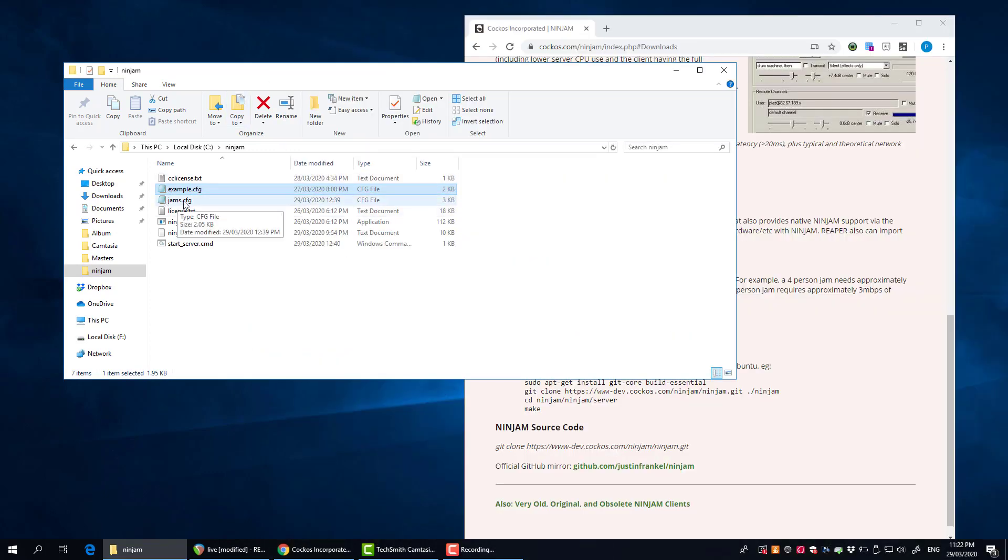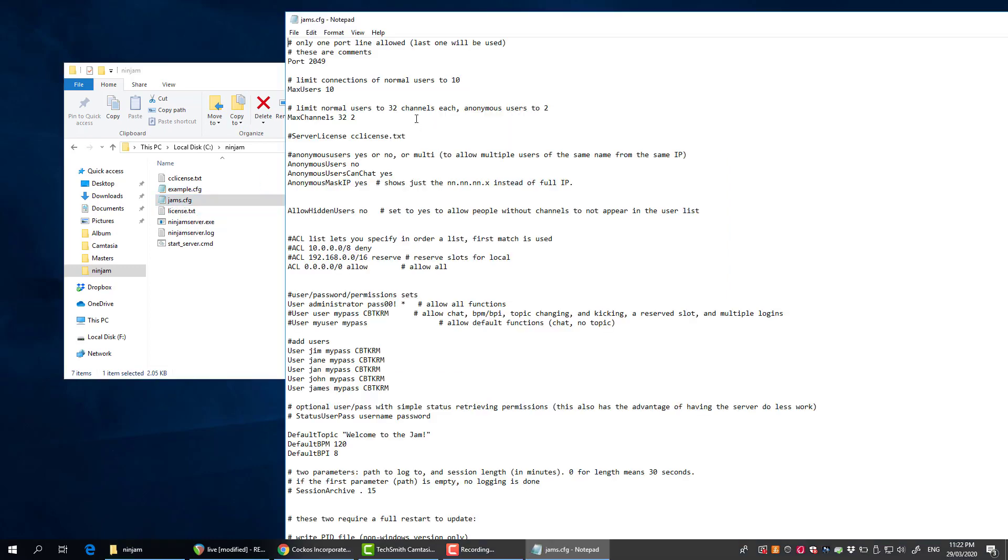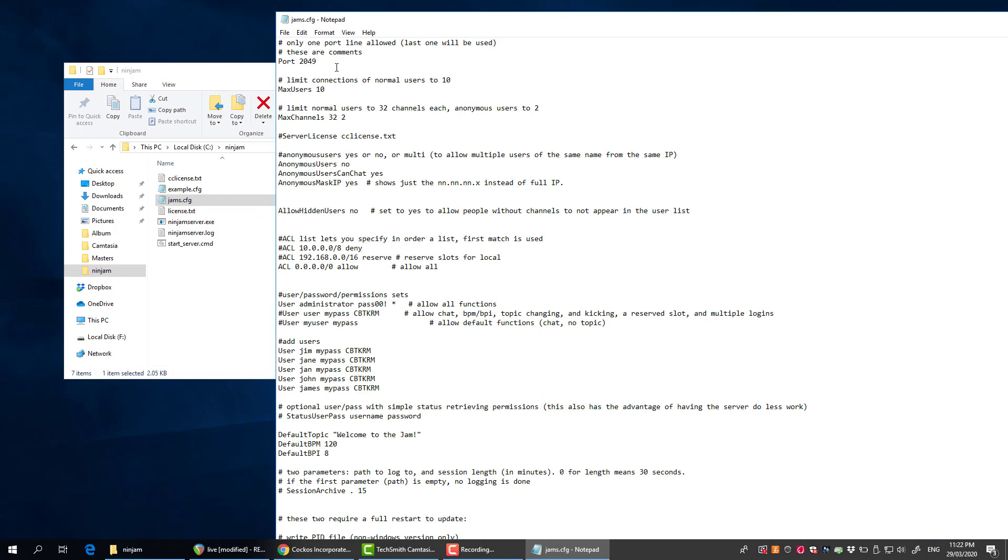There's a lot of stuff in there but what I've done is I've made a copy of that file and I've just called my file jams.cfg, and then here I've made a few changes to get up and running.